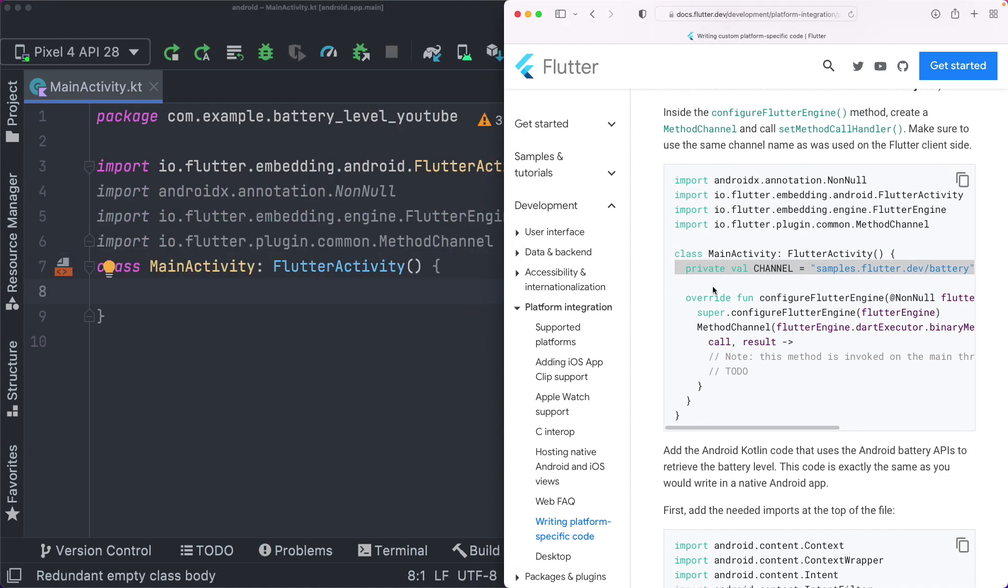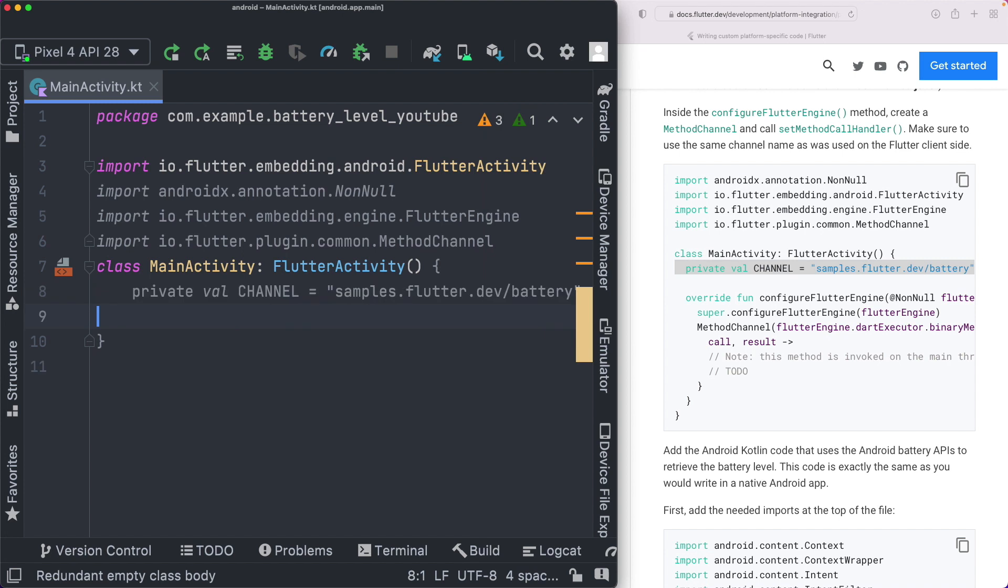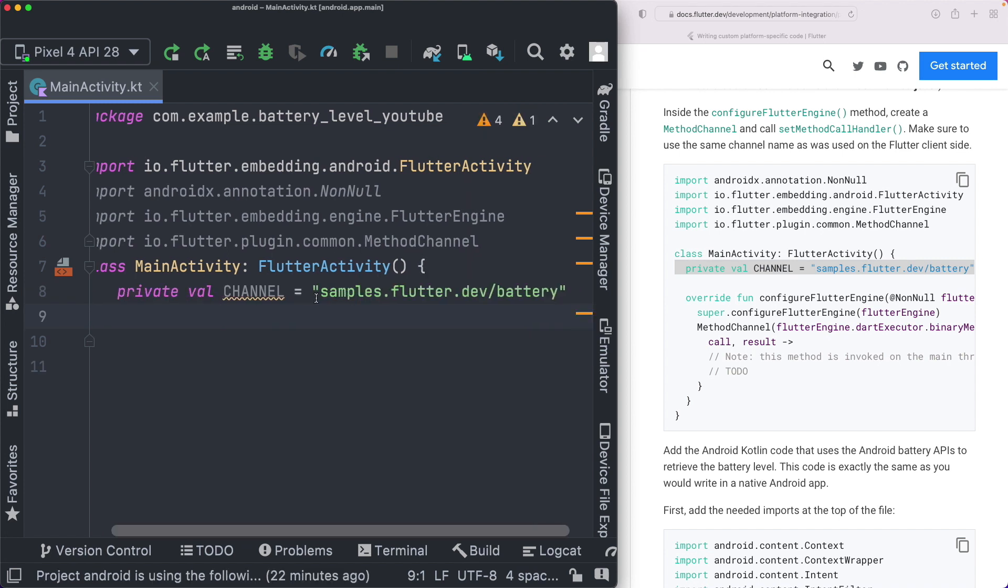Now within our MainActivity, which is a flutter activity, we have to set up a channel name. So I'm just going to copy that and paste that in here. It uses the reverse domain name format. So we've got the domain reversed, and then we've got the name of the module, which in our case, we'll just call battery.